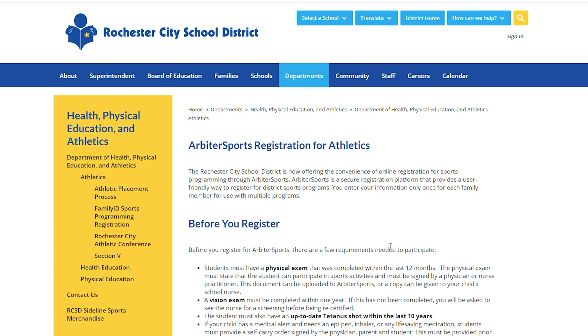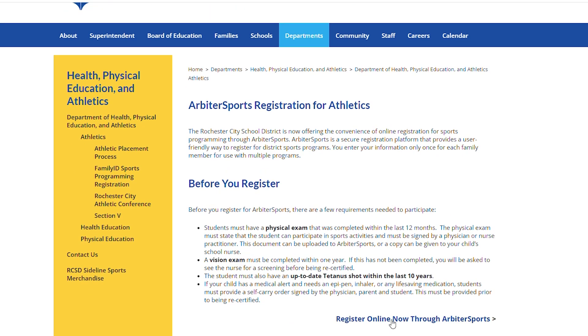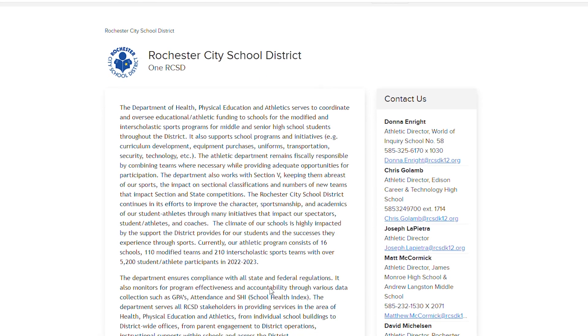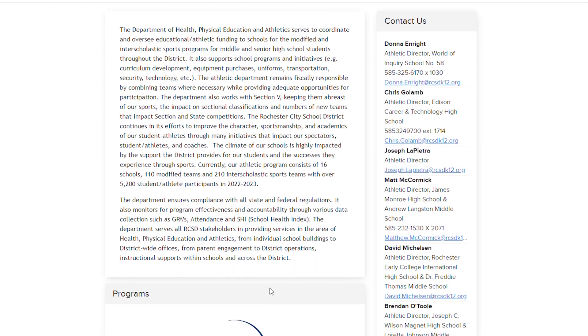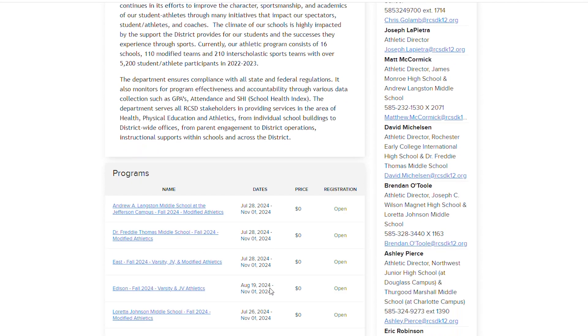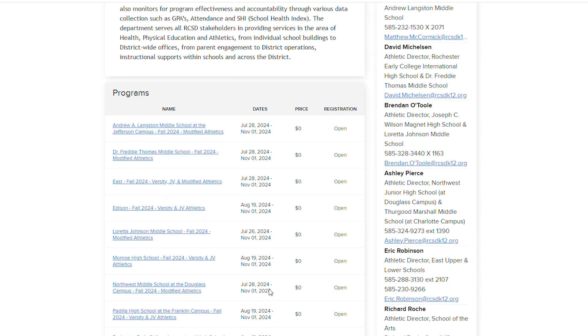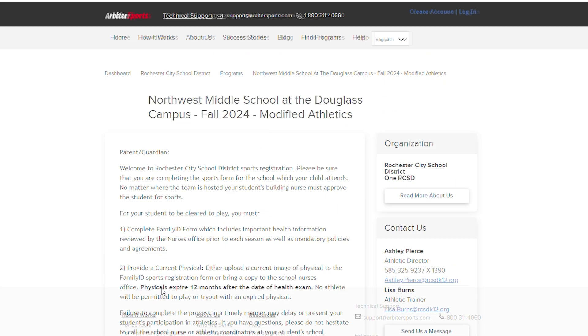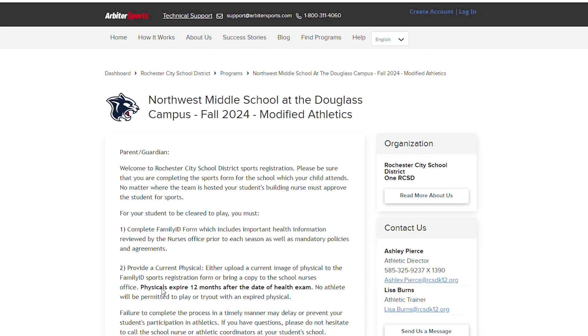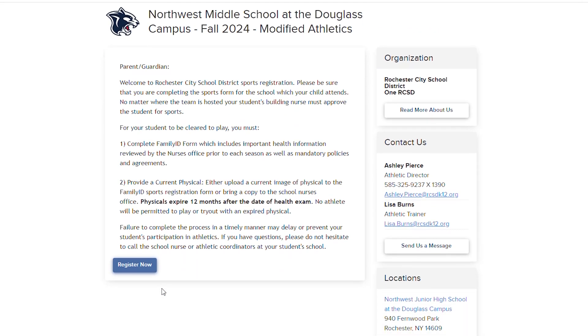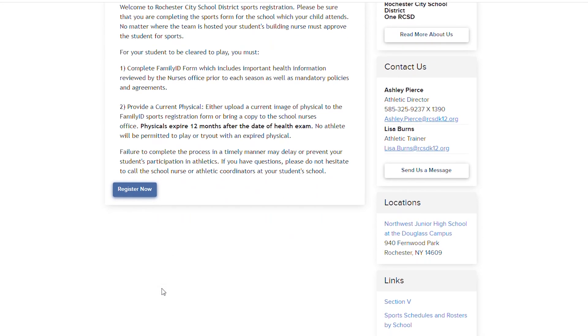Click on the Register Online Now through Arbiter Sports link. Select Family ID Registration at the bottom. You'll see the school-specific open sports programs available to join within this 30-day window. Click on your child's school program, and then select Register.